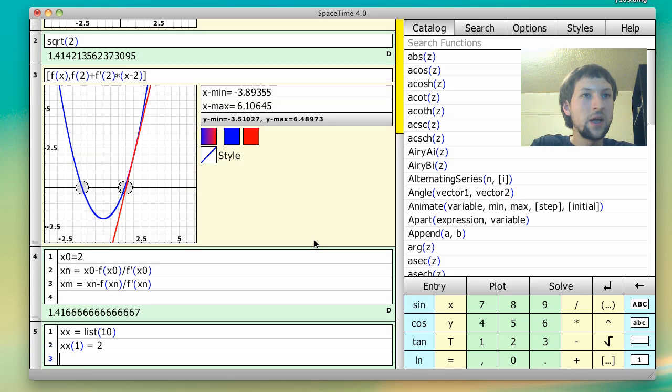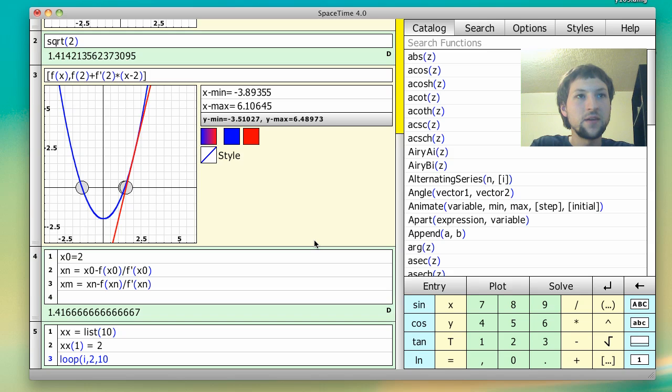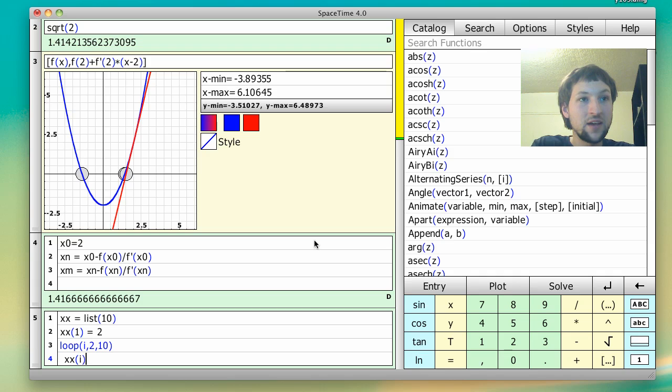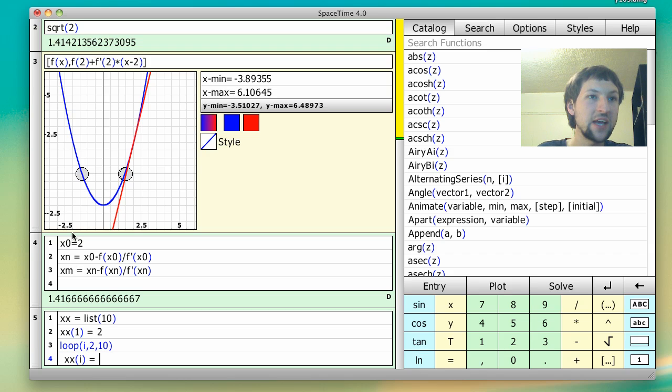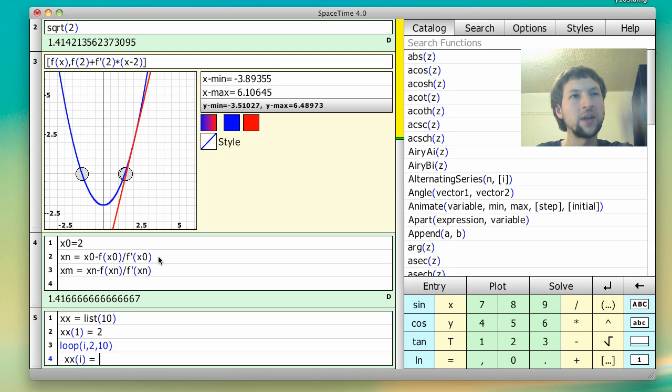All right. Now what we're going to do is we're going to loop through i going from 2 to 10. We're going to say xx of i is going to equal, and again, if you reference the formula up here, what we see is we're going to take our current value and then plug it into our tangent line solution for when it equals 0.